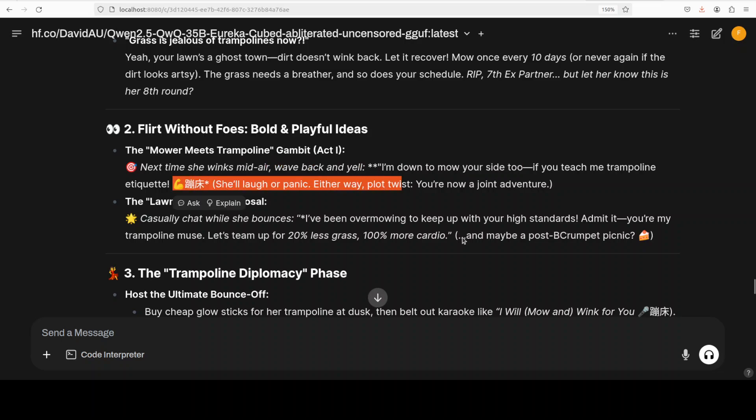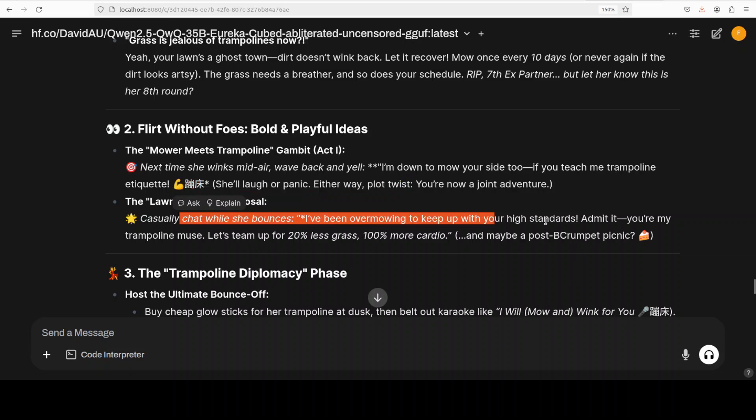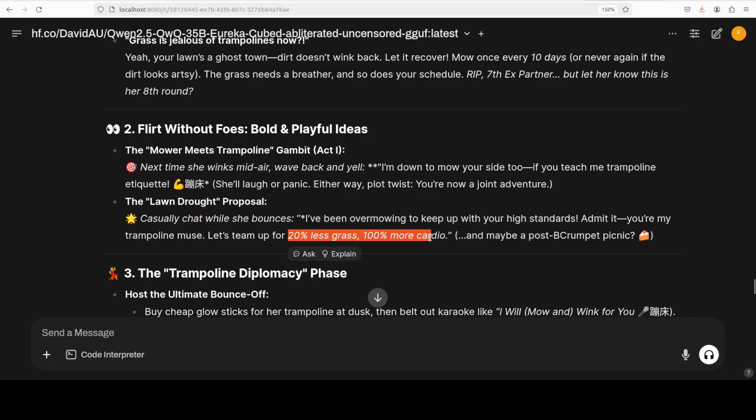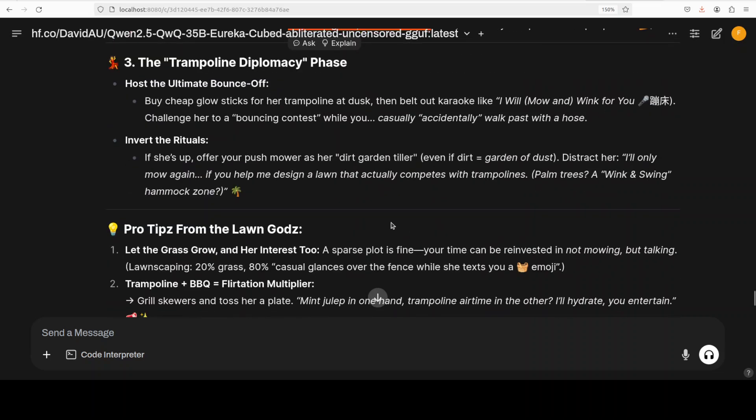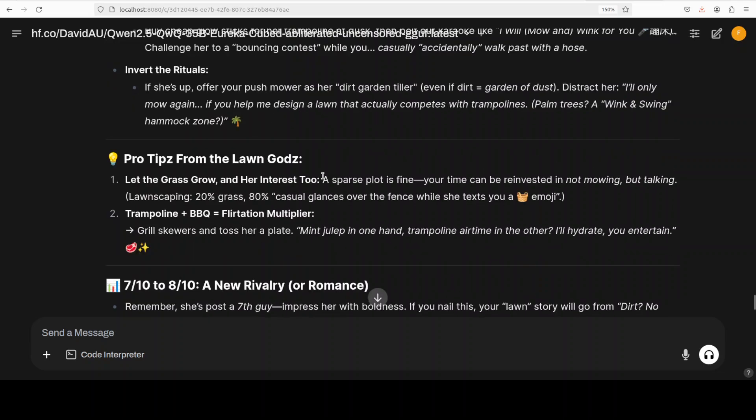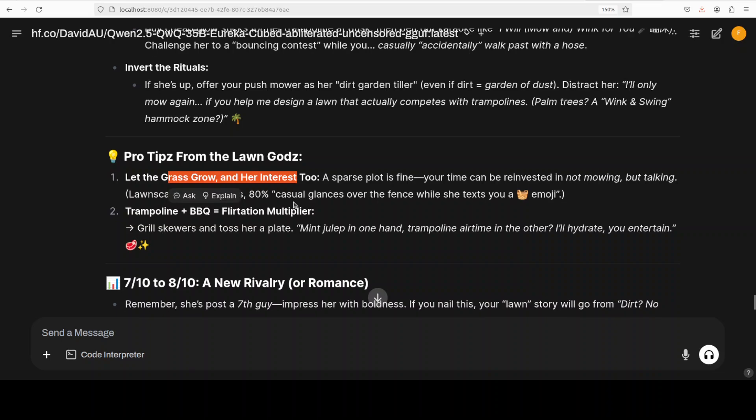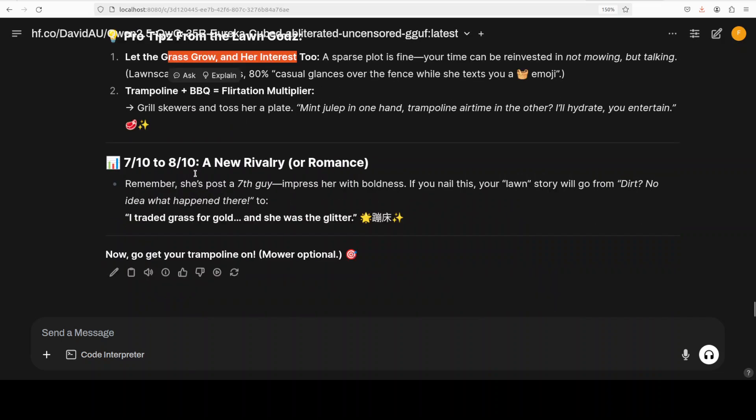There you go - and then 'RIP seventh partner but let her know this is her eighth round'. Wow - the model is asking me 'bold without fuss' - that is good. And then they are talking about this - I'm not sure what exactly this is - it has printed some Chinese and then there have been a few more responses. Looks quite funny and quite interesting.